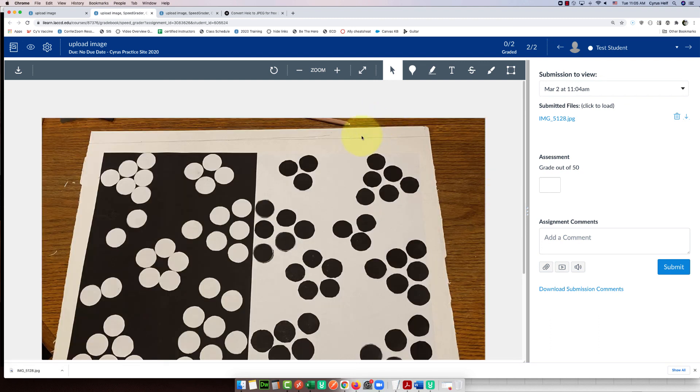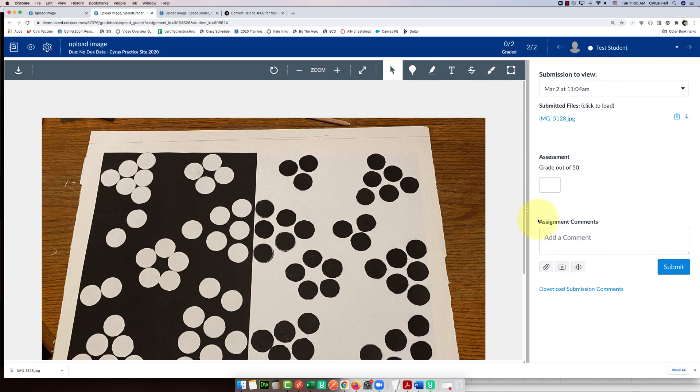And now the image opens up inside of Canvas, and the teacher can make comments and give you a grade. That's it, thanks for watching.